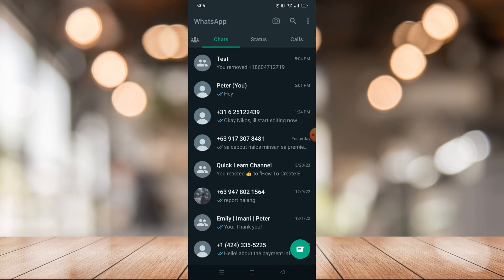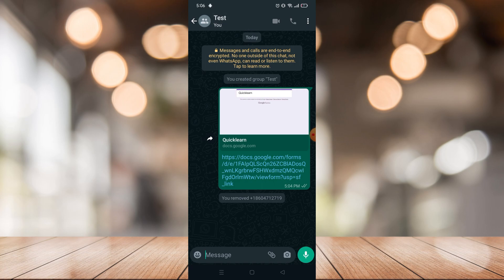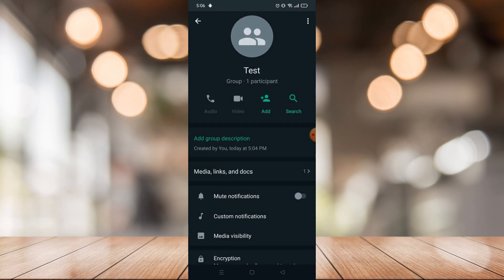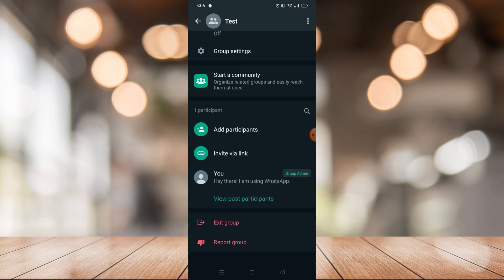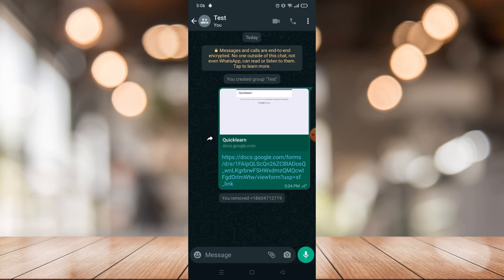In order to copy your WhatsApp group link, just tap your group name right here in the top left, click that and just scroll down and you will see invite via link. There you can copy your WhatsApp group link, so you're ready to go.